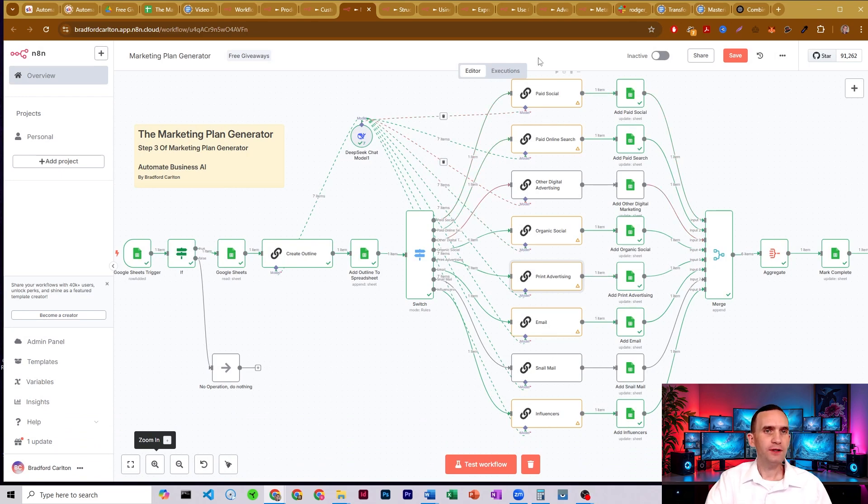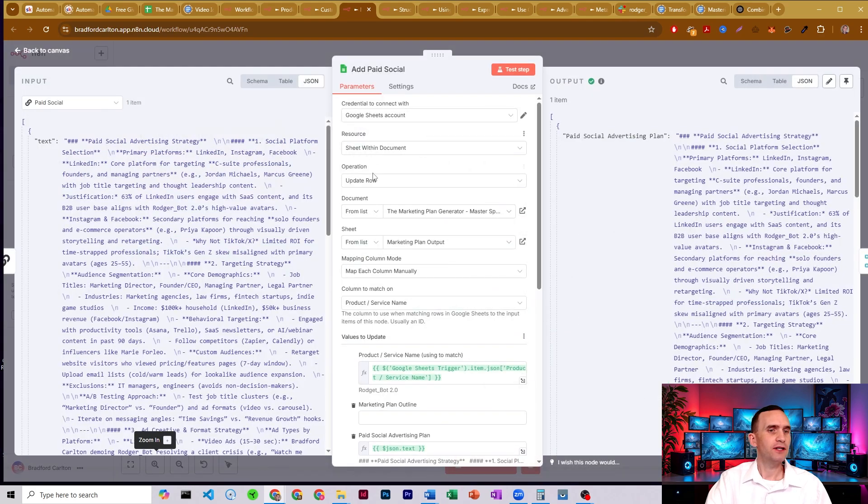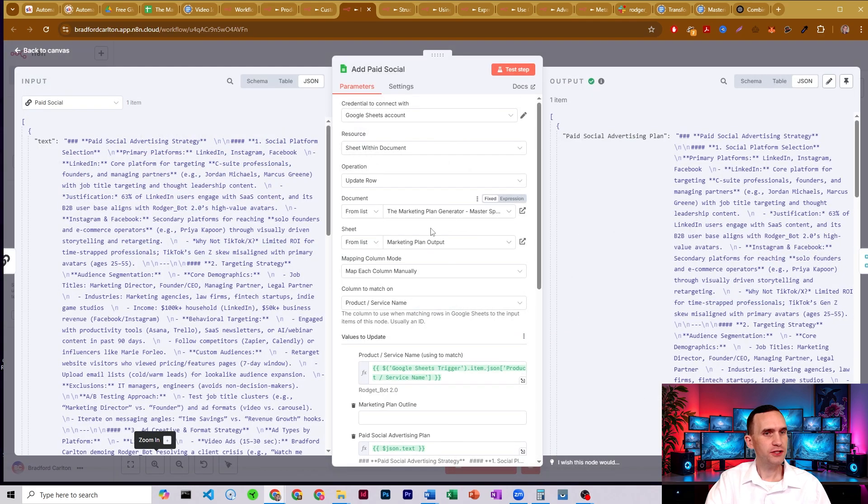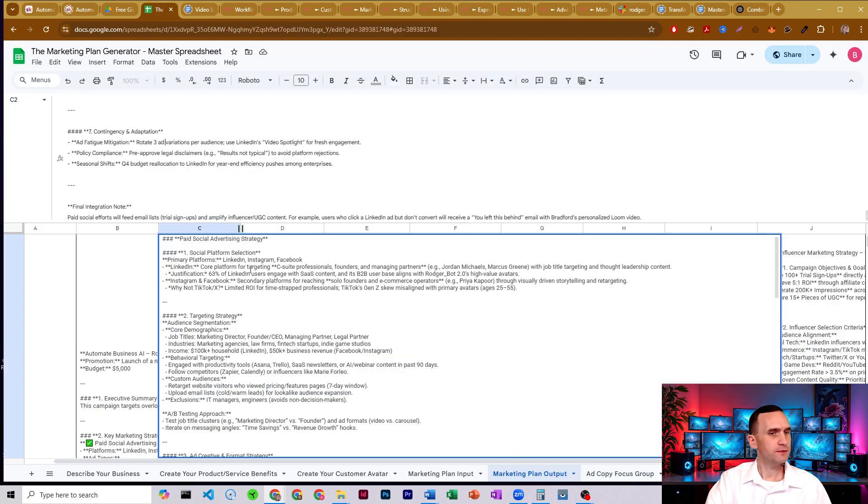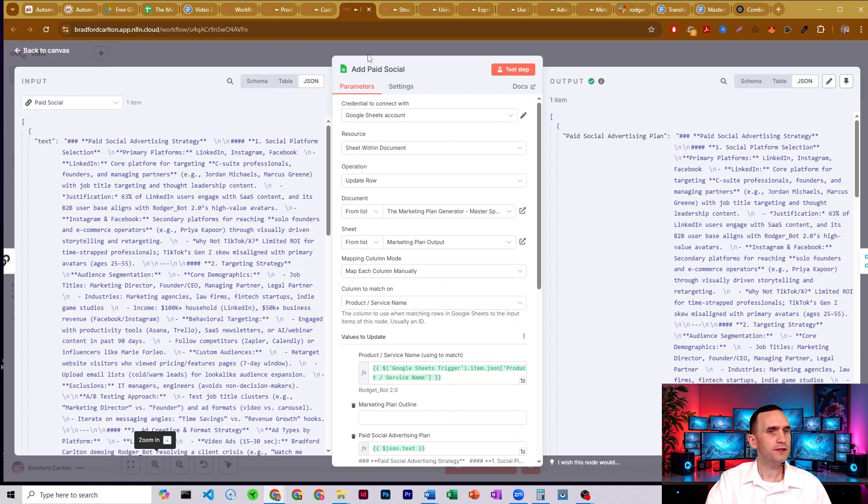And so what it does is after it generates each of these, it's going to take each section. It's going to upload it back into our marketing plan generator master spreadsheet in the marketing plan output tab, which is right here. It just puts it right into our spreadsheet for us.